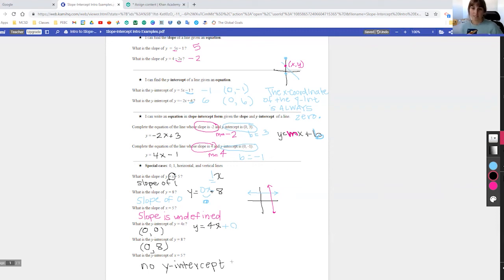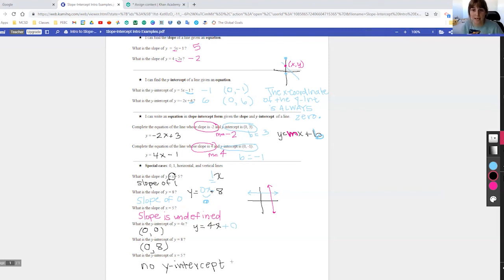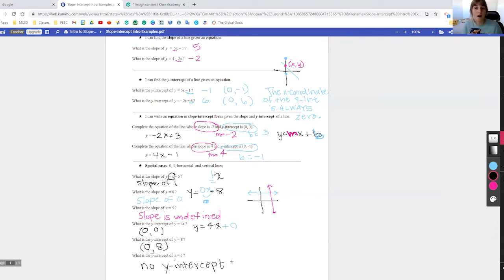I'm going to post a link to a Khan Academy assignment that looks just like this. I hope this video was helpful — please let me know if you have questions. I'll be on Zoom on Thursday, Monday, and Tuesday from 11 a.m. to 12 p.m. You can also email me or leave a comment in Google Classroom. Thanks for watching — hope you're having a great day!